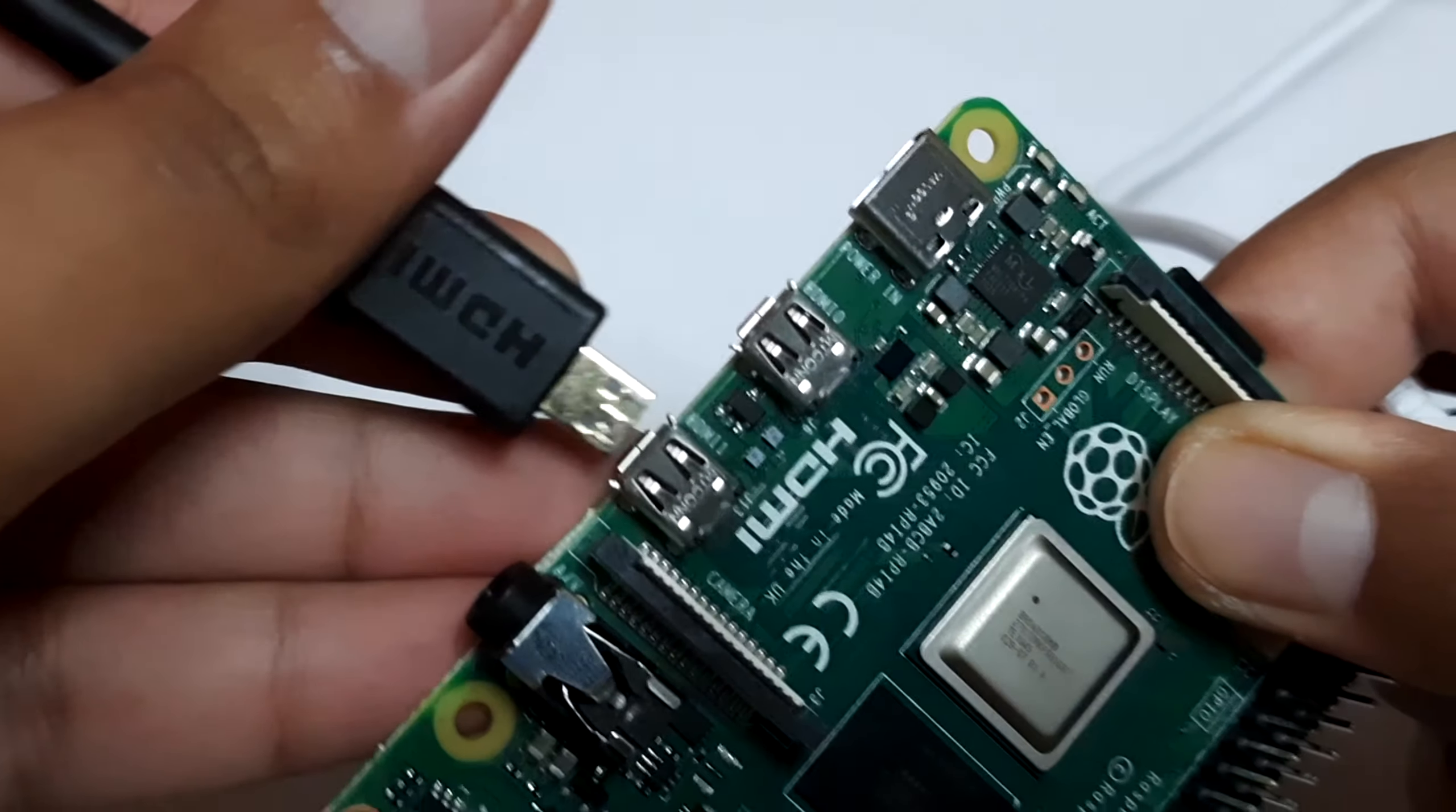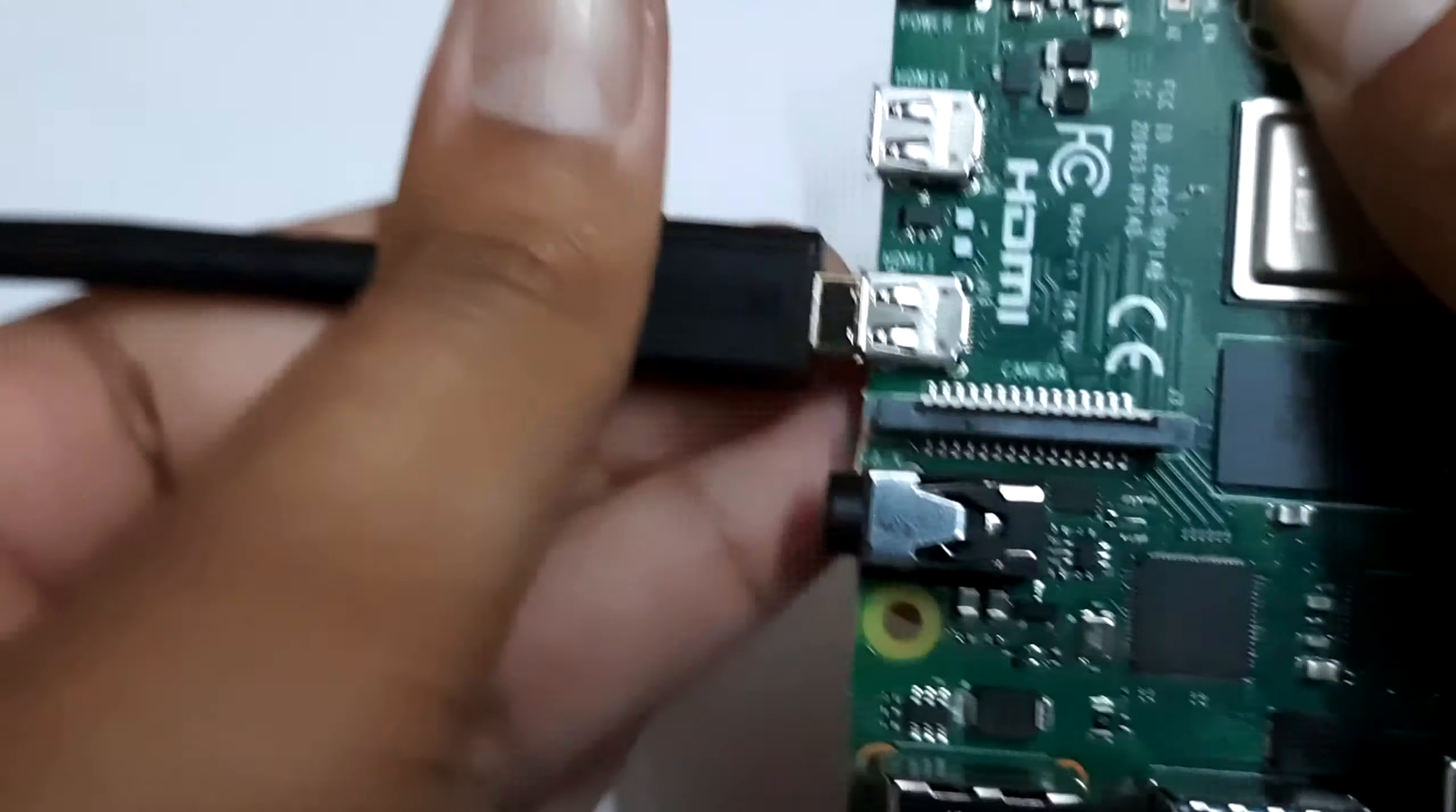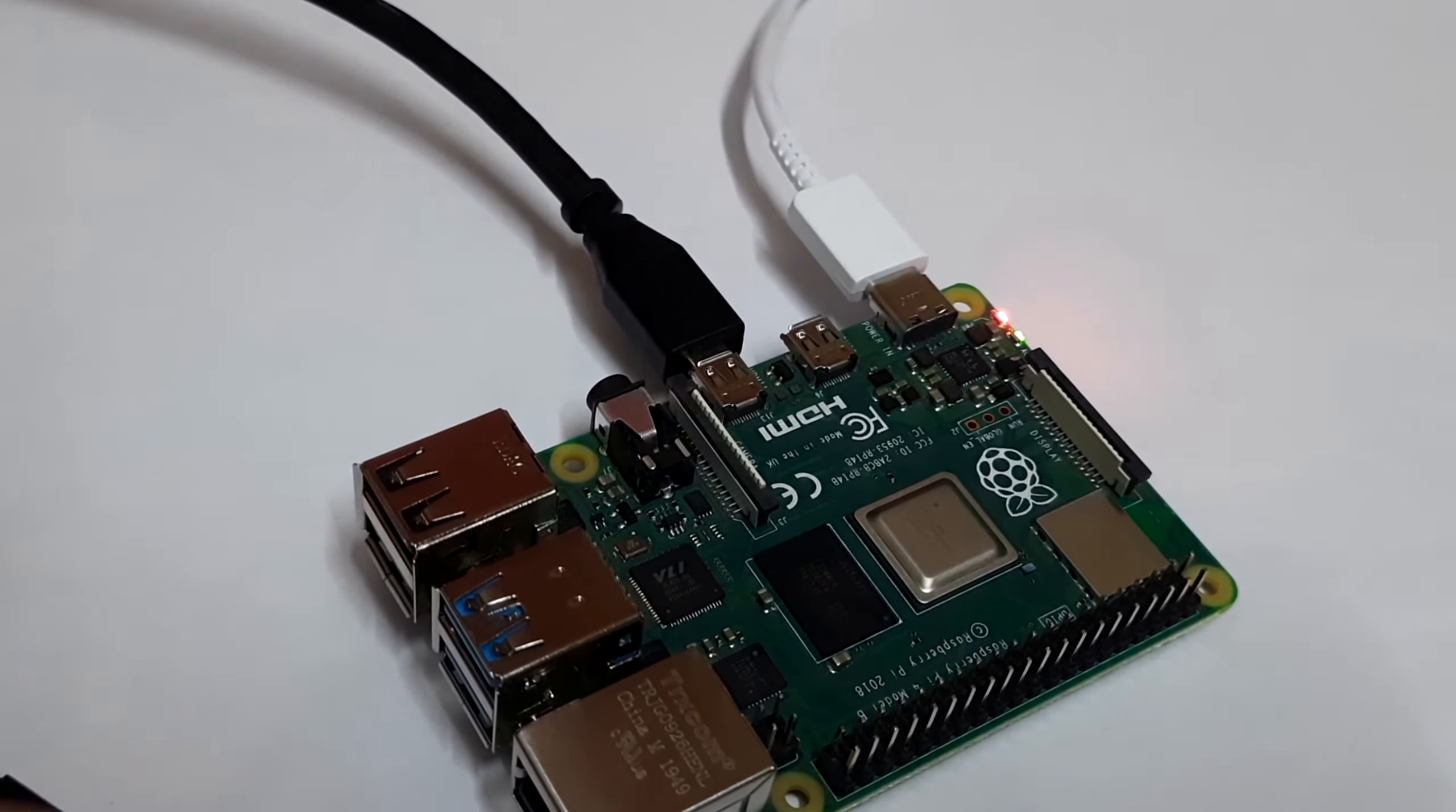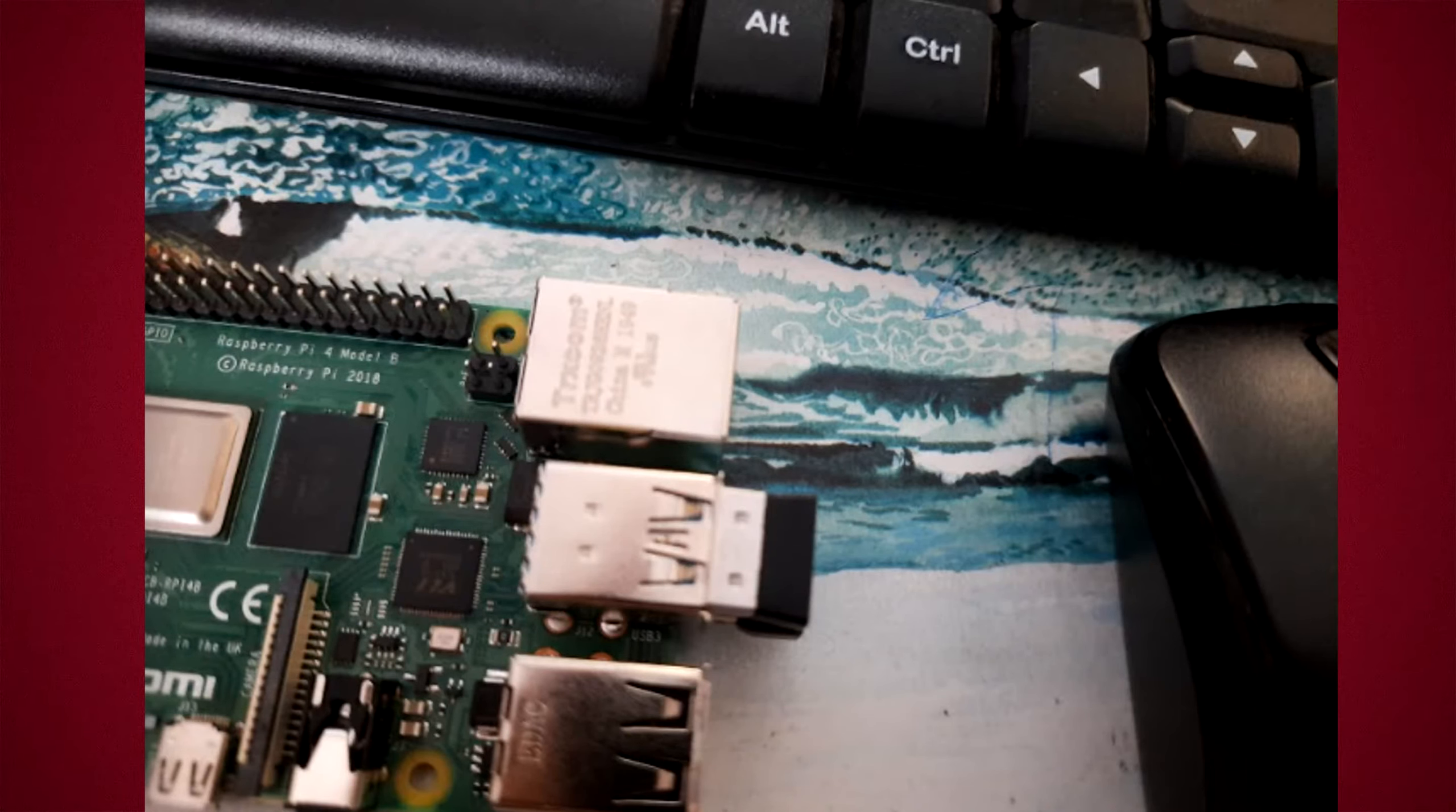But before that, make sure that you're connecting the Micro HDMI to a monitor or a TV. First connect this, and then connect the USB-C power. That's it. Wait for the Raspberry Pi to boot the Android OS. Then connect your keyboard and mouse to the USBs of the Raspberry Pi.